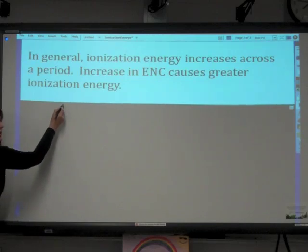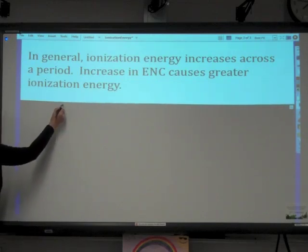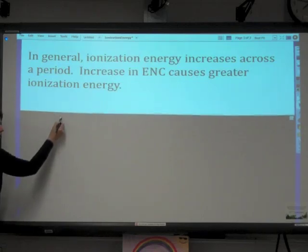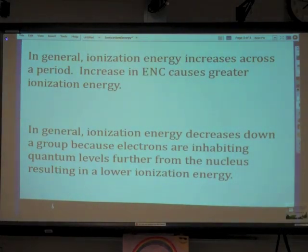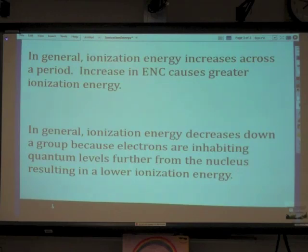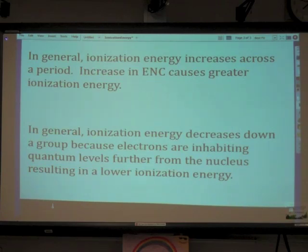As we go down a group, ionization energy is going to decrease. That is because electrons are inhabiting quantum levels further from the nucleus, and because they're further from the nucleus, they don't require as much energy to remove the electron.